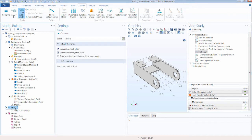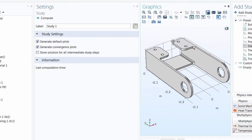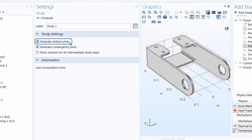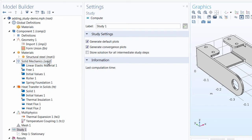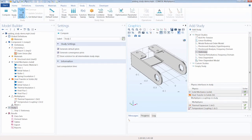The study node is the central hub containing all information regarding the computation of your problem. In the settings window for the main study node, you can enable several options — for example, the Generate Default Plots checkbox, which generates default plots relative to the physics in your model. With Solid Mechanics and Heat Transfer, this results in default plots showing stress and temperature respectively. You can also toggle on Generate Convergence Plots to view a graphical display of model convergence, and enable storing solutions for all intermediate study steps.